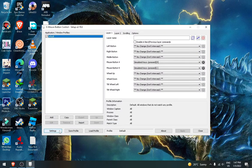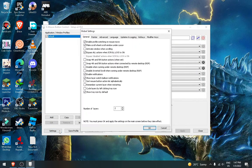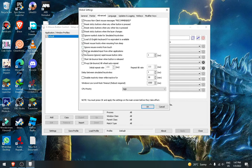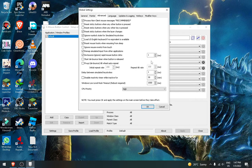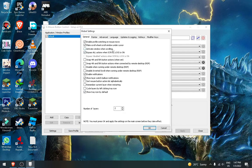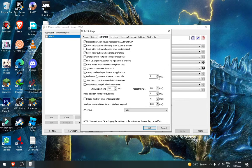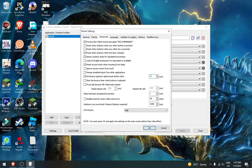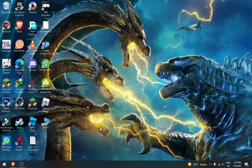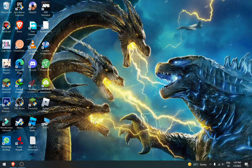After doing that, click on setting, and then advance, and then go debounce ignore rapid mouse button clicks, and then do this on one ms, and then click OK, and then apply and close it. And then now your debounce timer is lowest as possible.